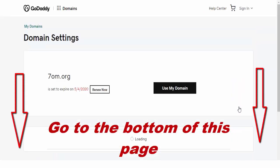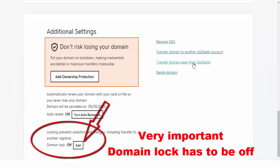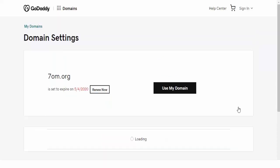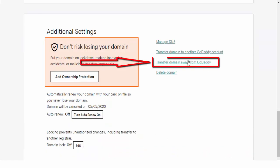Then you go to the bottom of the same page. Here is a very important part. You have to click edit and make it off if you have domain lock on. It has to be off. Then click edit and make it off. After that, you have to click transfer domain away from GoDaddy to complete the operation.